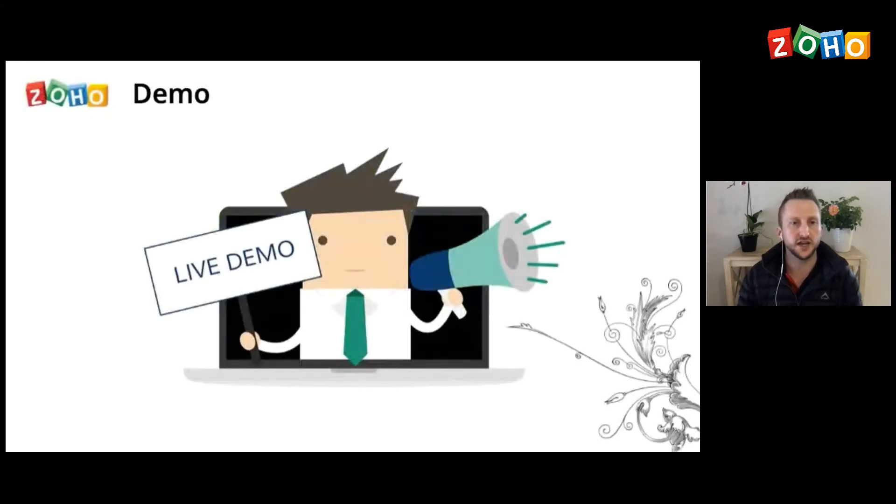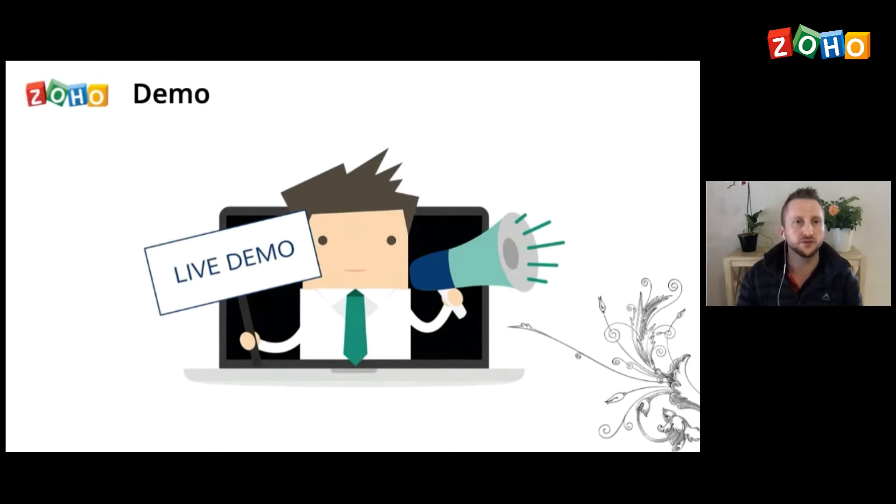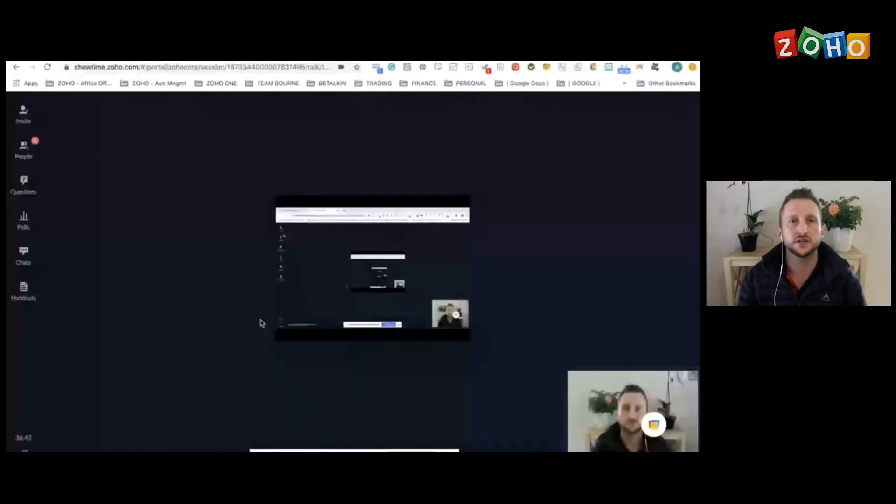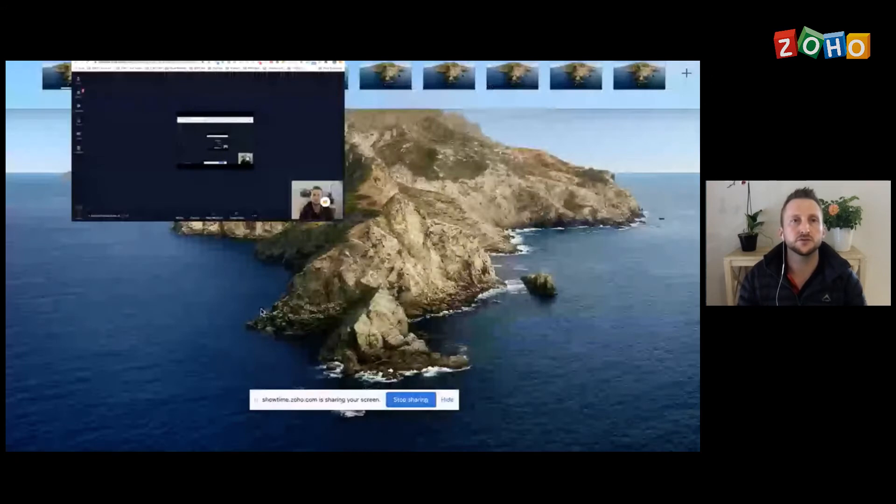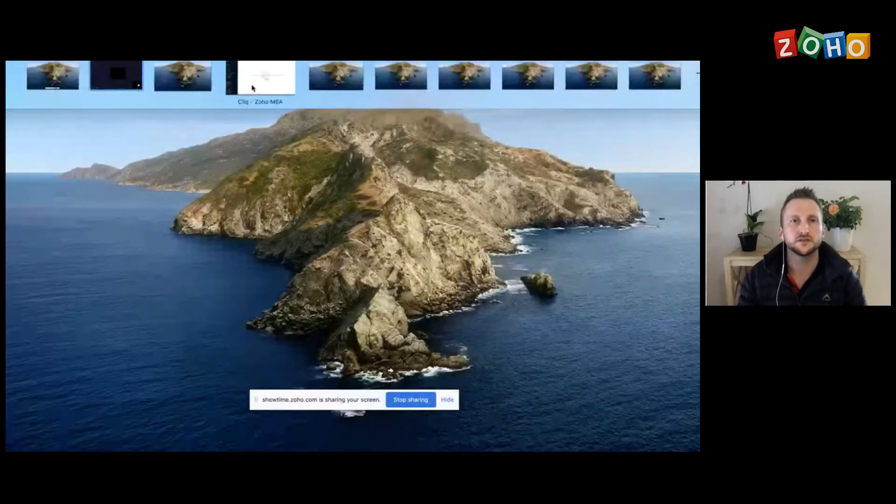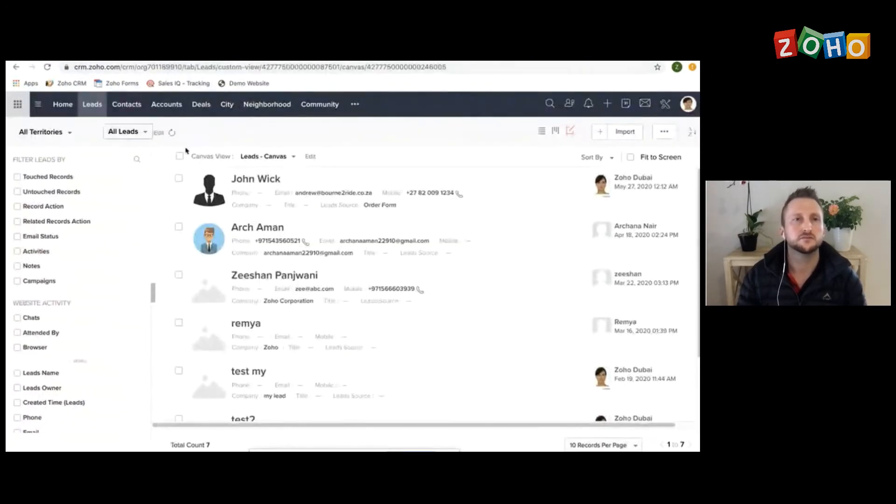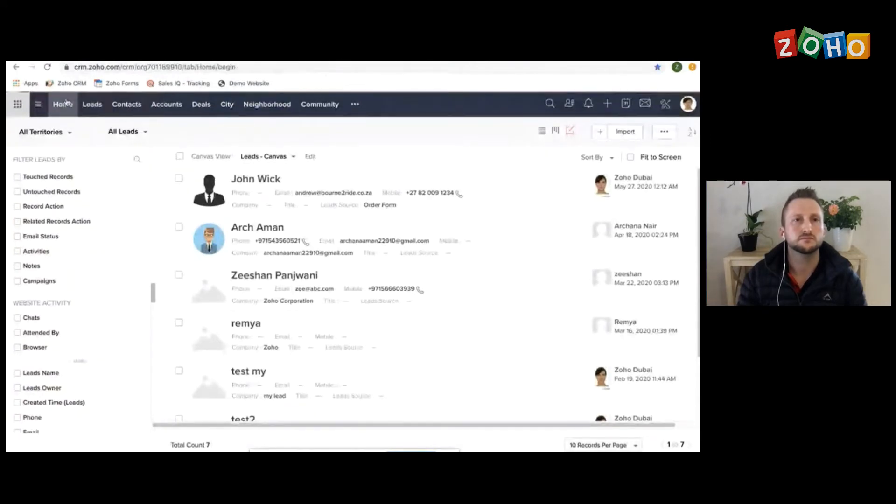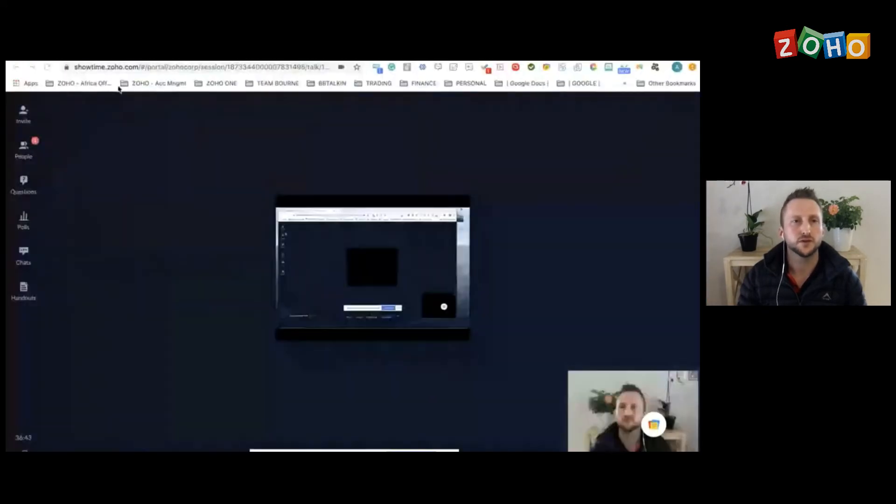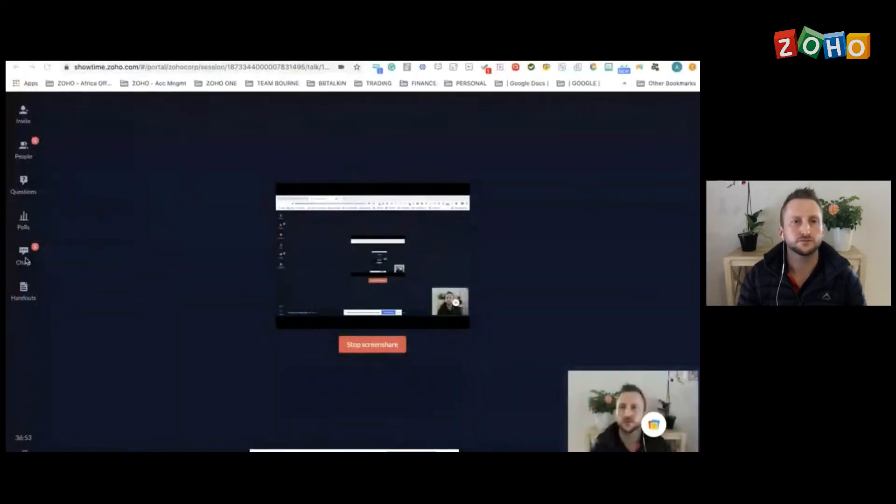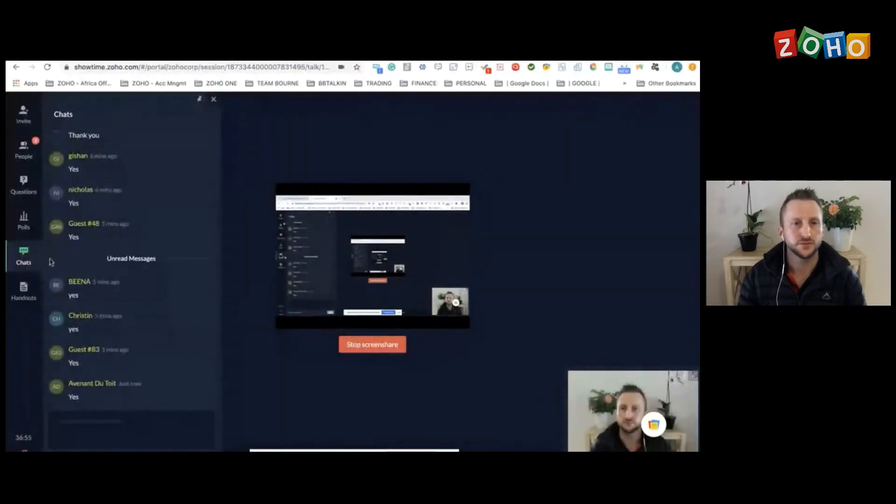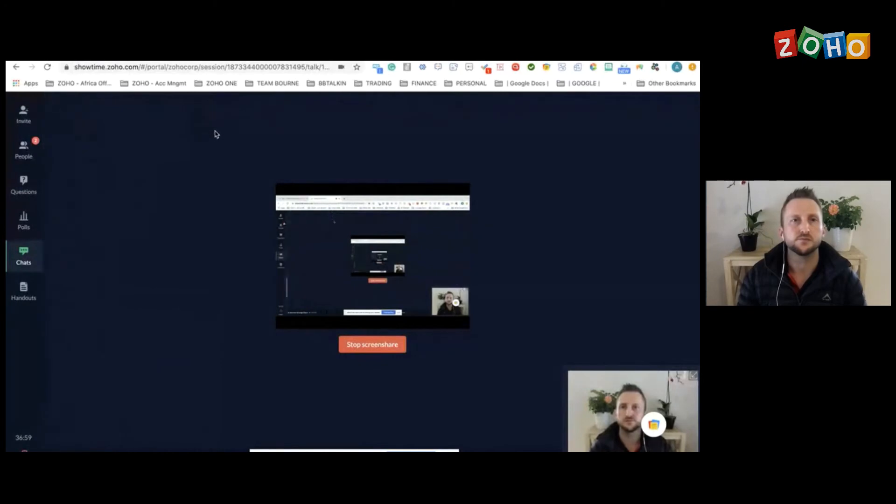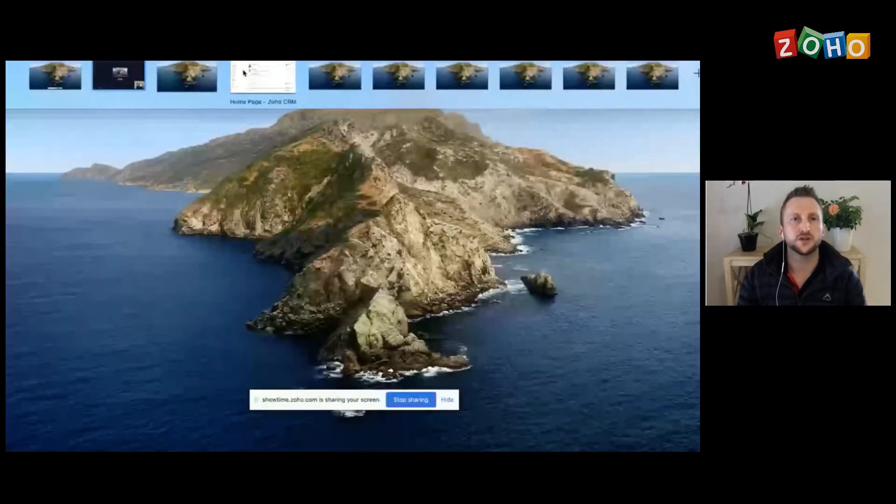Let me just check the chats to see, is everyone happy? My colleagues will help with the questions. Alright, let's go through to the live demo. I'm quickly just going to share my screen with you. Let me know if you're able to see my screen. Okay, perfect.